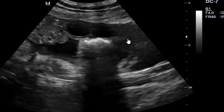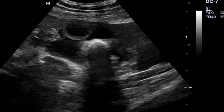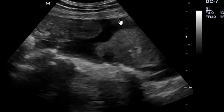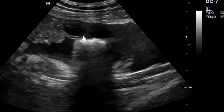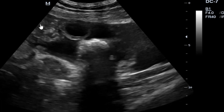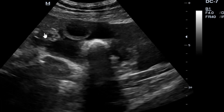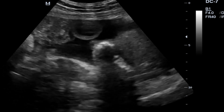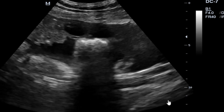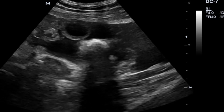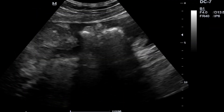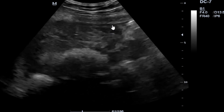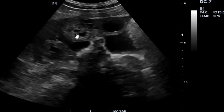Here you can nicely see our uterus coming here, and then there's free fluid around it. Then there is a lot of fluid, and this is part of the retained dead fetus — or demised fetus — as you see there.